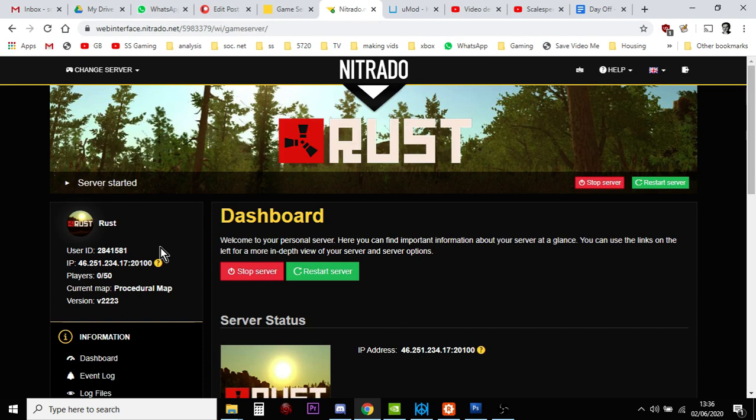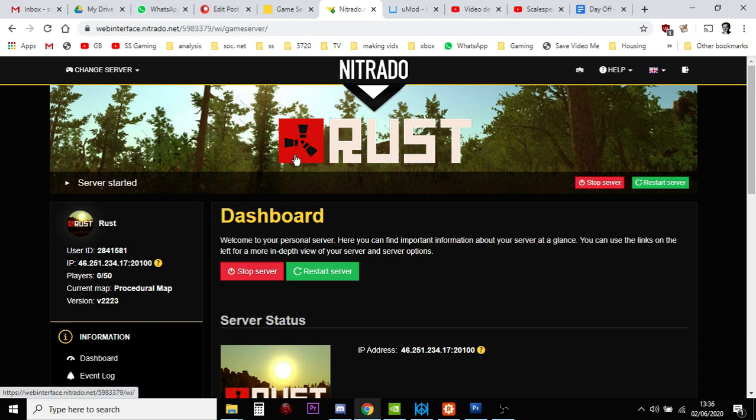And when it is, I'll probably put a link in the description down below. So, before we get started, you need to make sure, if you haven't already, that you have Oxide turned on in your Rust Nitrado server.